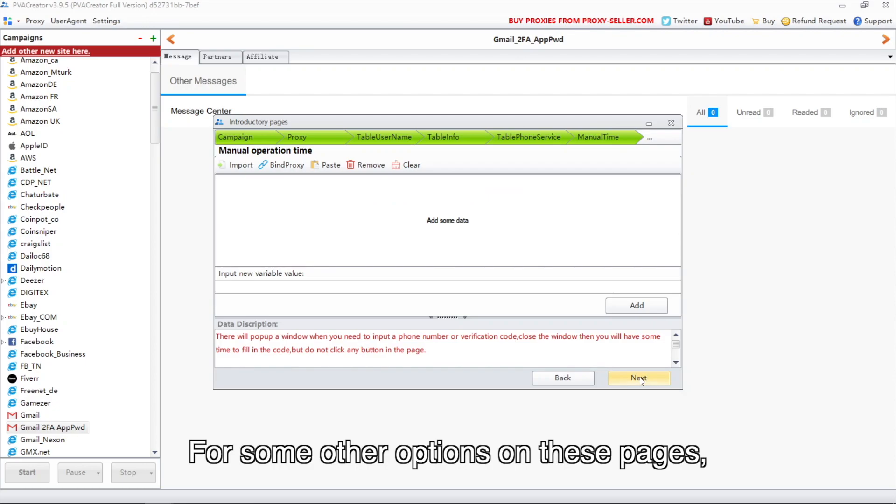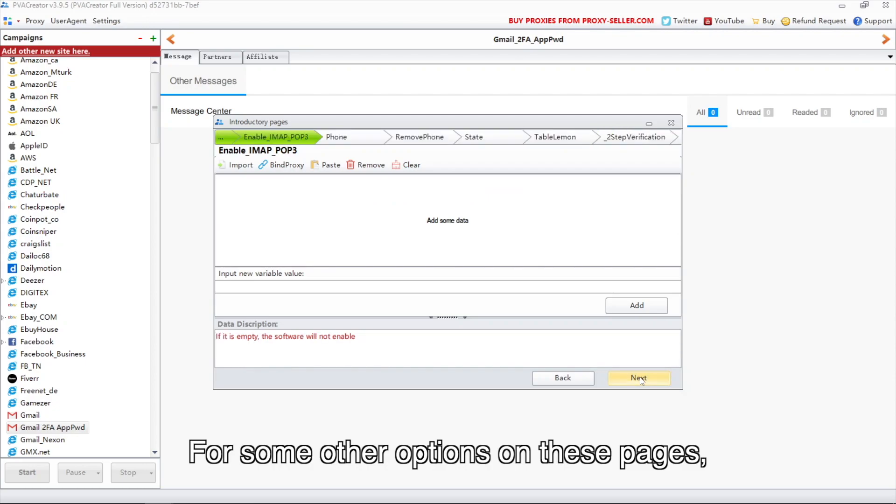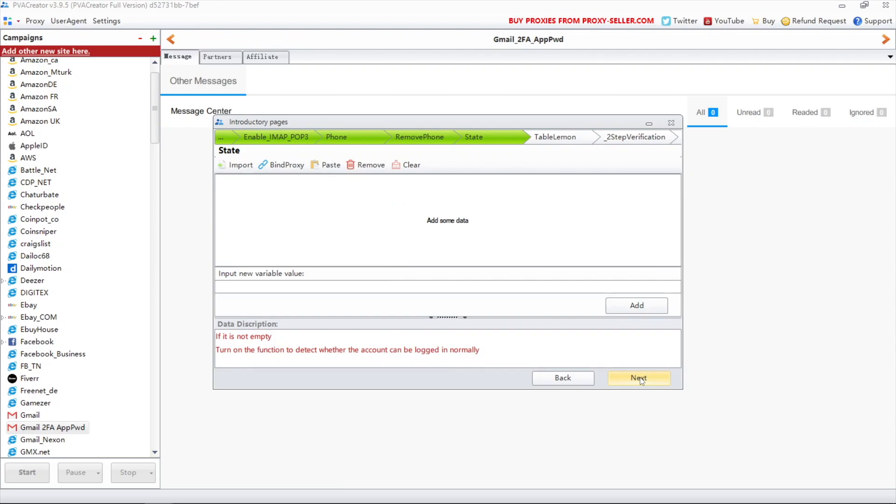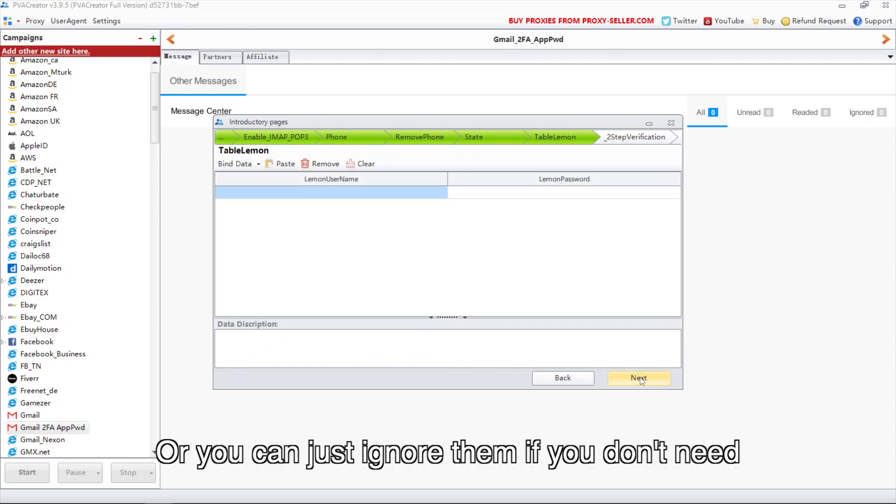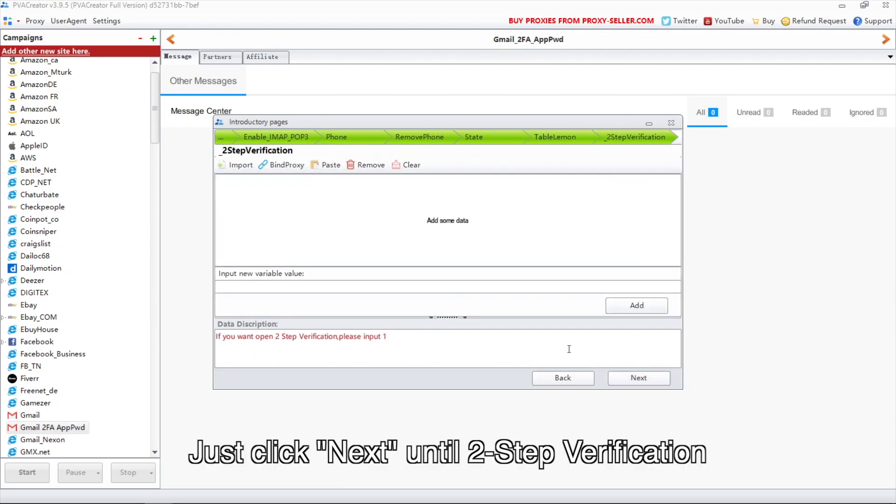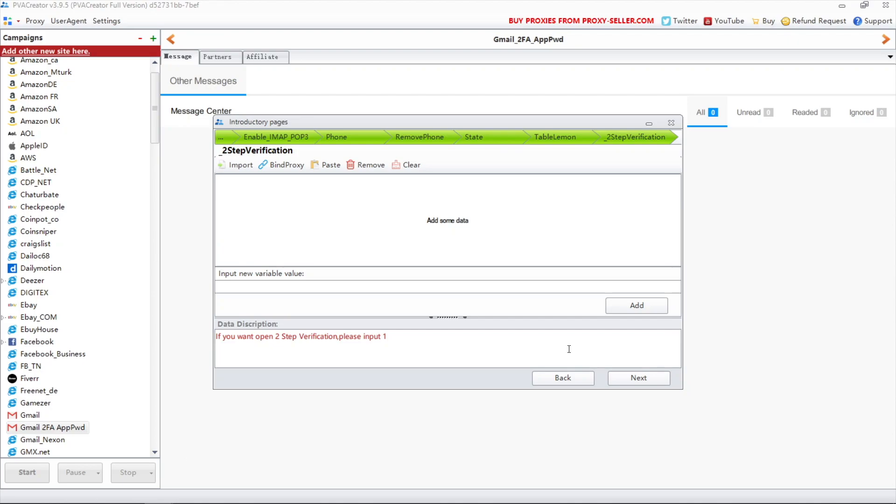For some other options on these pages, you can read the description below and set up as you wish, or you can just ignore them if you don't need. Just click next until two-step verification.